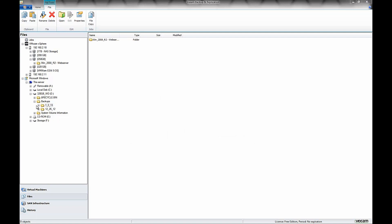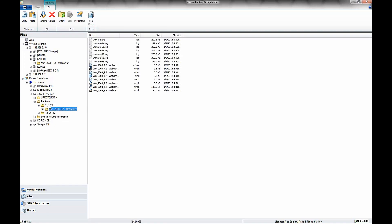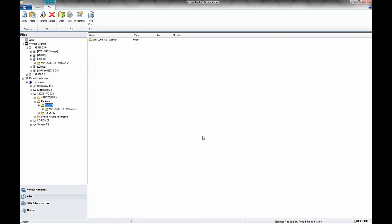So we go over to the left pane here, and we'll expand, and we see that it looks like it copied the whole folder over, our VMDKs and everything, all the files.